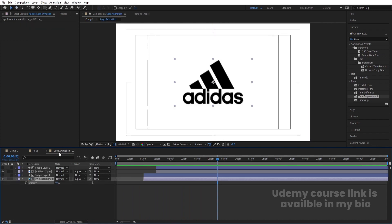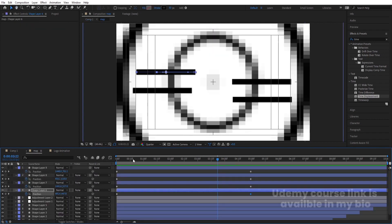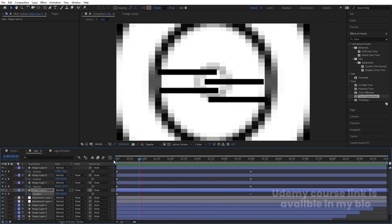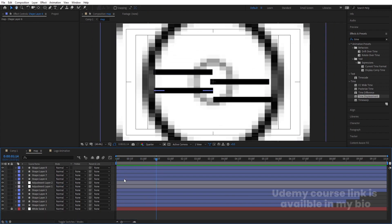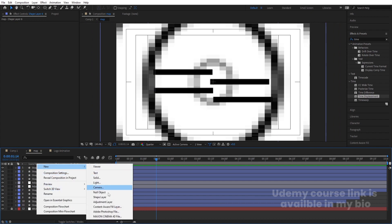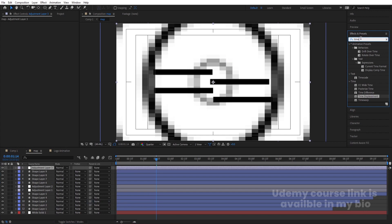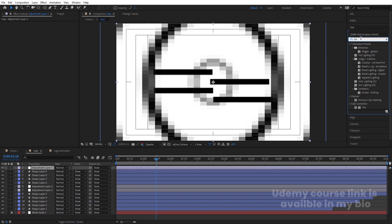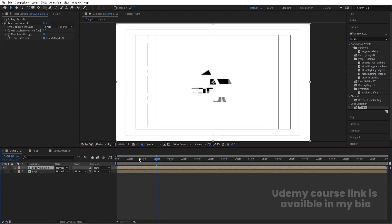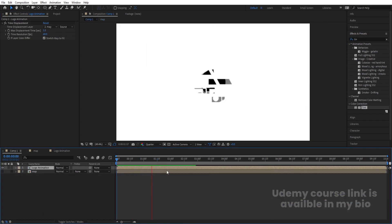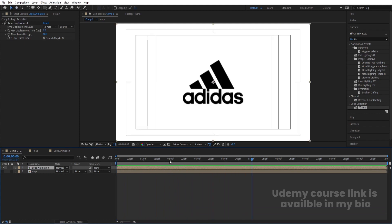Now go to the Map composition. If you want, right-click, go to New, create one adjustment layer, go to Effect and Presets and search for the Tint effect. Apply it and swap the colors to get different color results for the animation.